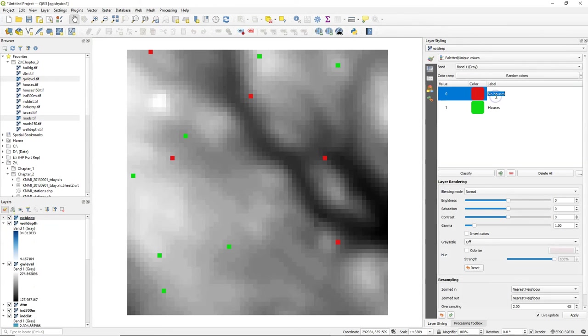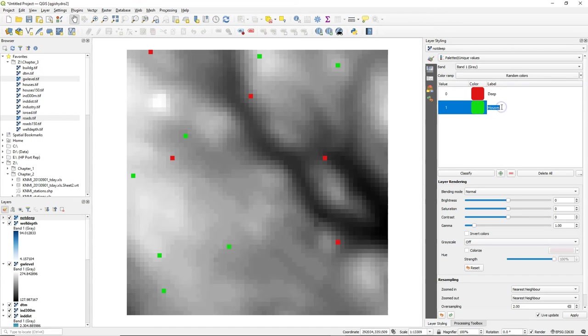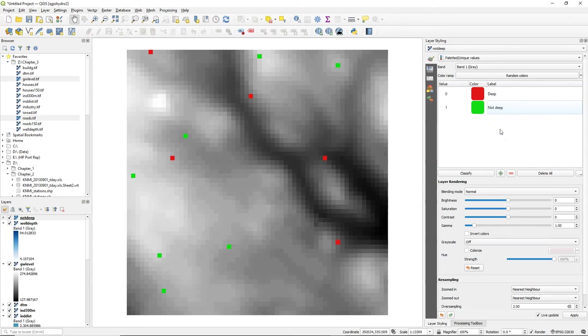I can paste a boolean style that I had in memory here and edit the labels: 'too deep' for the false pixels and 'not deep' for the true pixels.